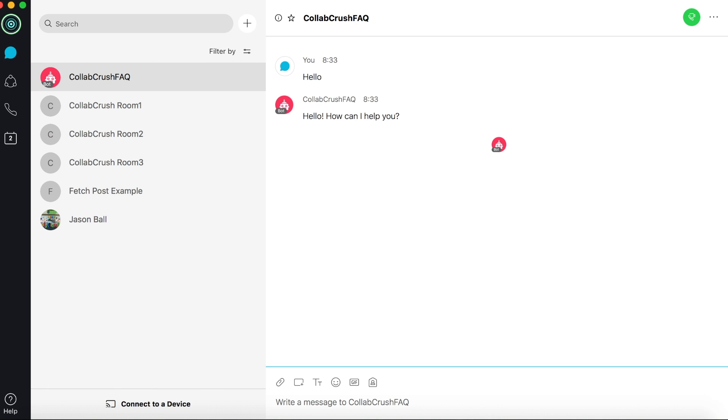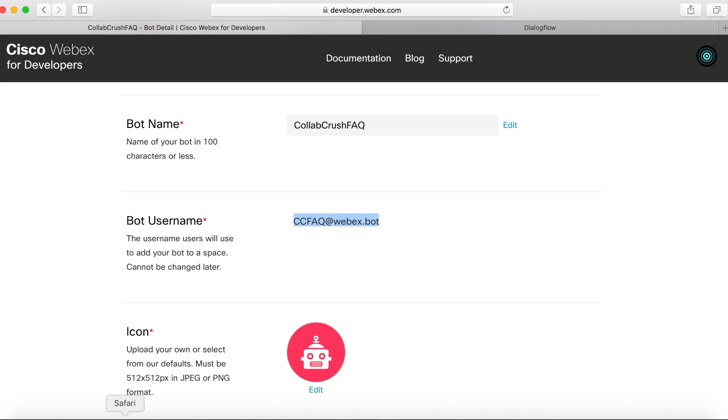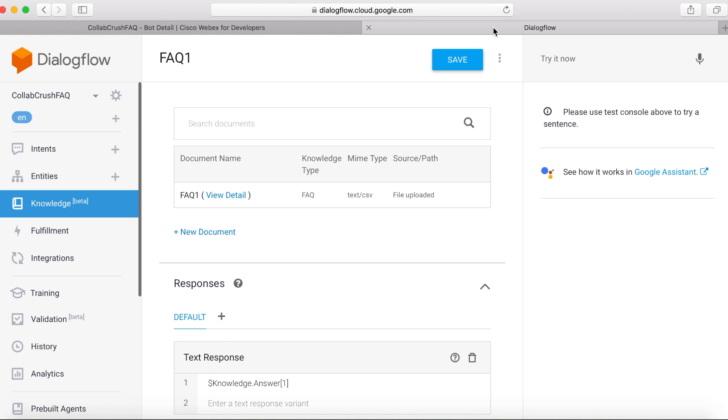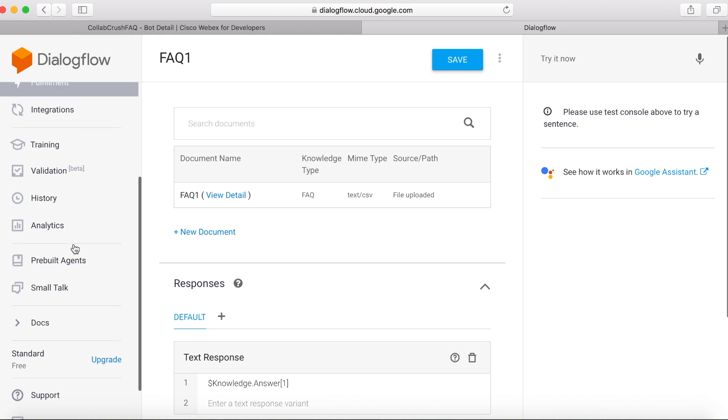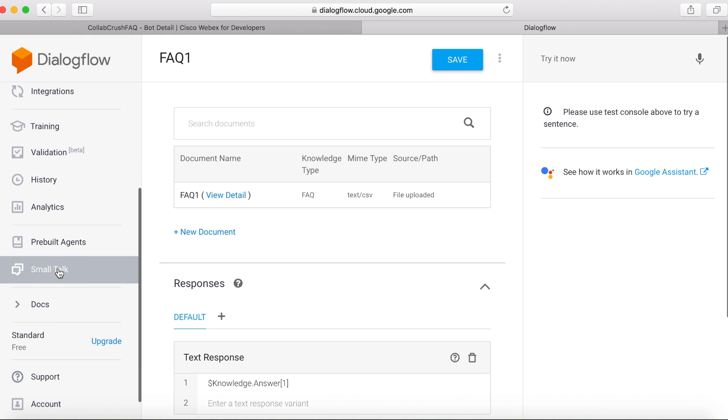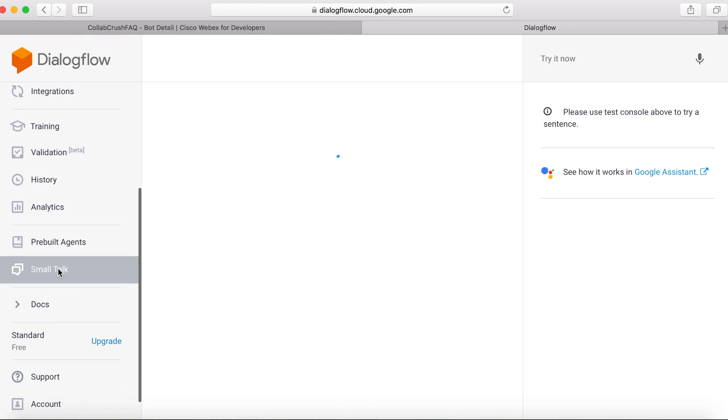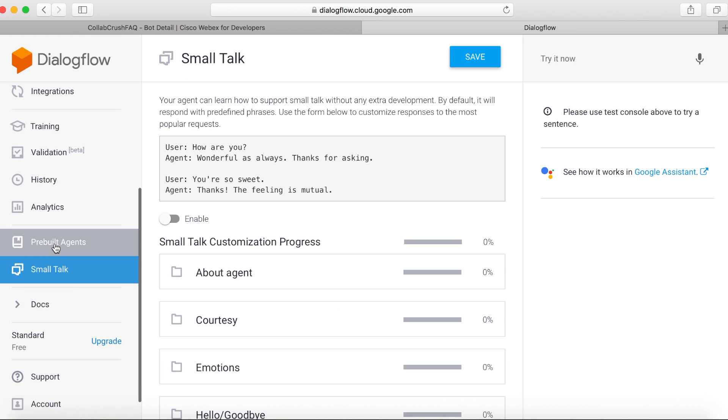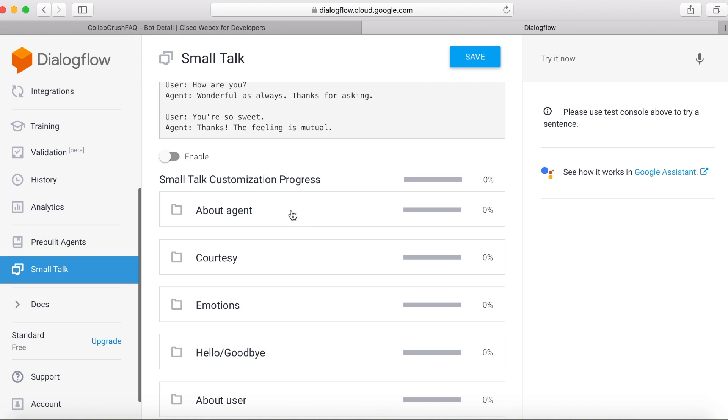I mentioned that you could sort of fine tune the Smalltalk. You can do that by going back to Dialogflow. And then we'll scroll down here where it says Smalltalk.